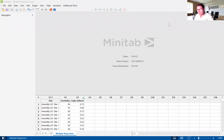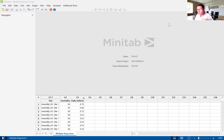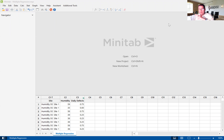Multiple regression is a statistical analysis, a hypothesis test, to help us understand if there is a relationship between multiple X's and a Y. Those X's and the Y have to be continuous. It's comparing whether there is a relationship or correlation between those X's and that Y.